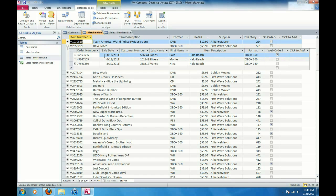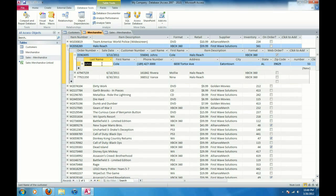And since the sales merchandise table is related to the customers table, I can also get a little bit more information on each individual customer if I wanted to. And that's how you create and edit relationships in Microsoft Access 2010.